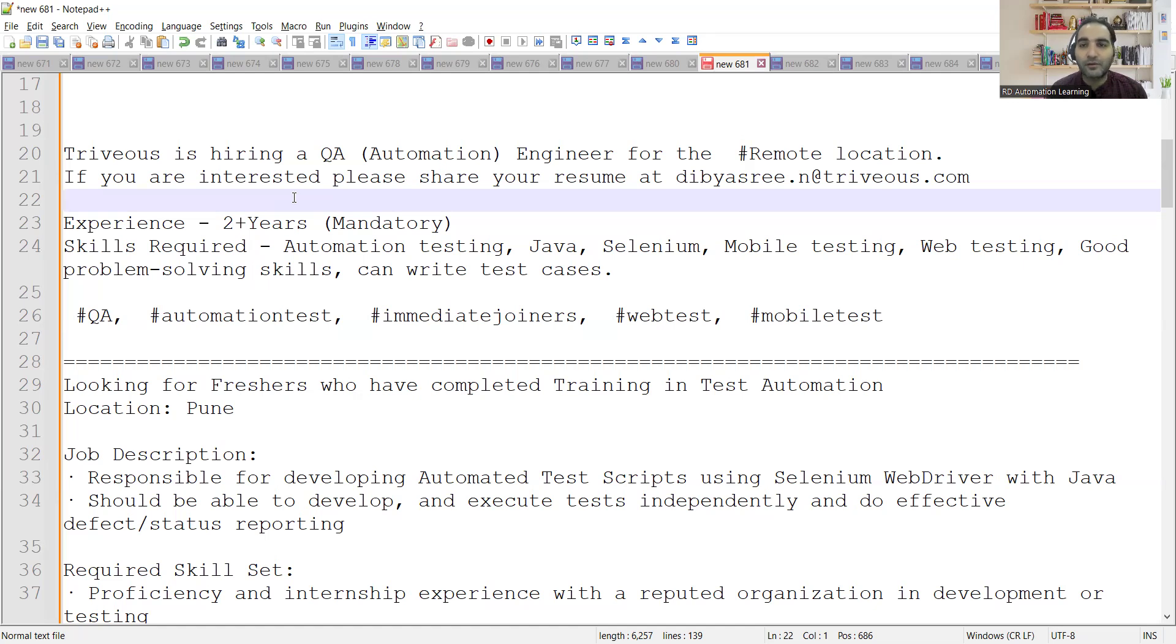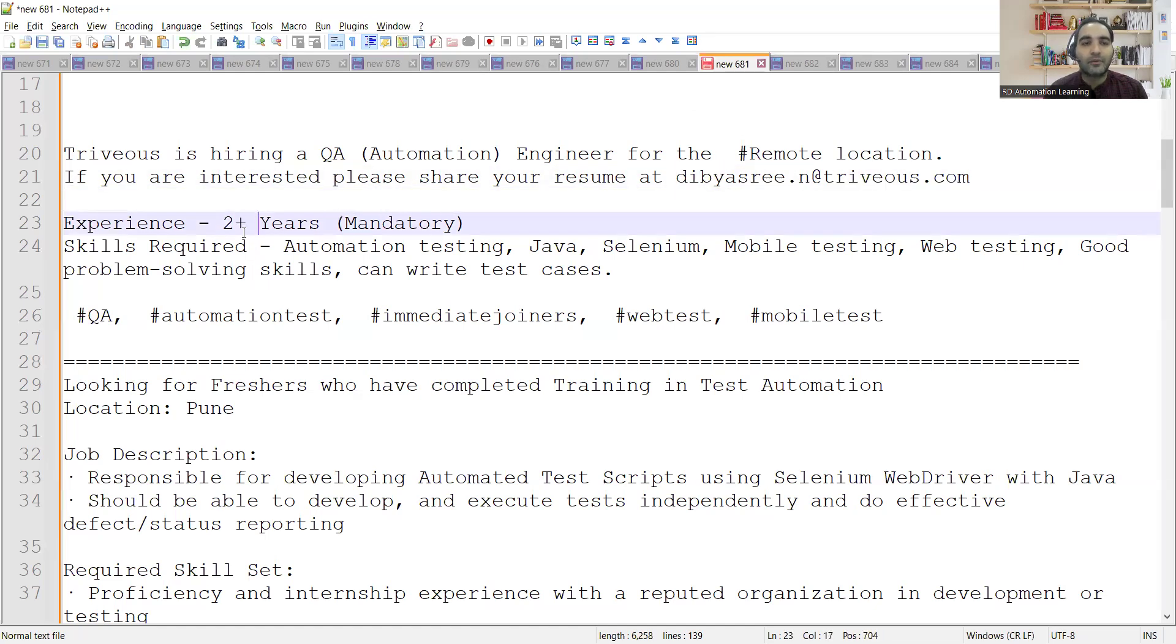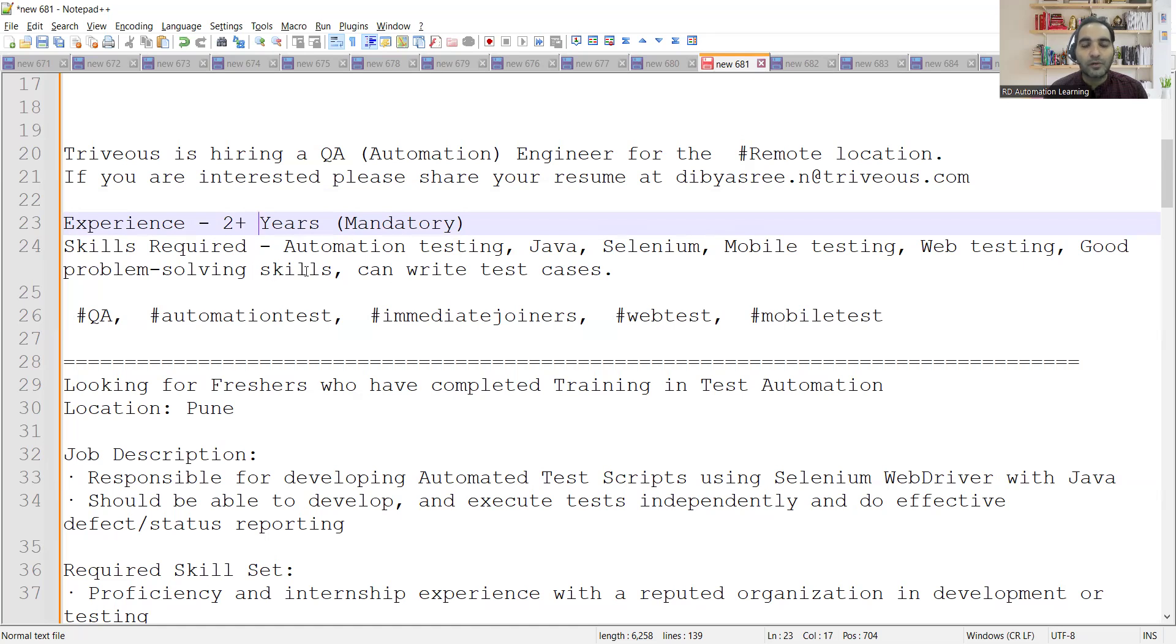This one is for a requirement of a QA Automation Engineer for the remote location. If you are interested, you can share your resume at this email address. Experience required is two plus years mandatory.